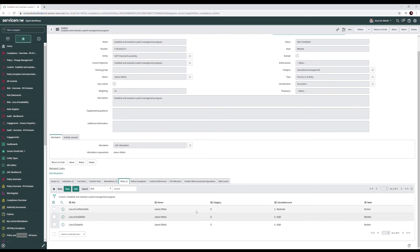This control compensates for the risk of loss of confidentiality, availability, and integrity.